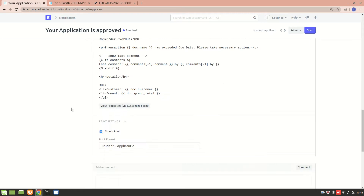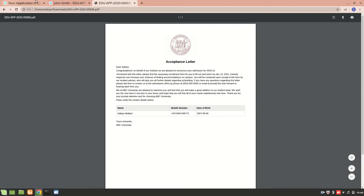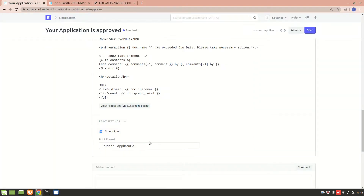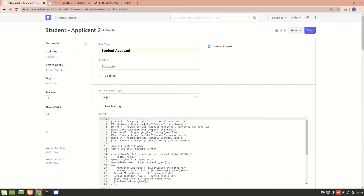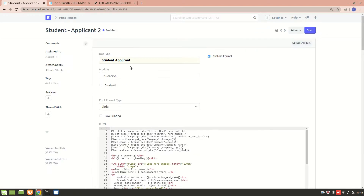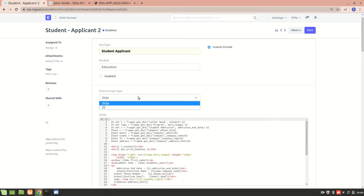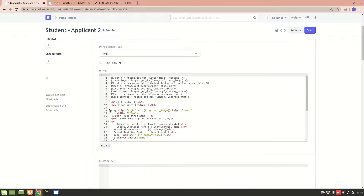If you want to attach a print format — that is, if you want this particular PDF to be attached — we go into the print format section. I have created a custom print format. You choose the doc type for which you want to create the print format, and the module will be fetched automatically. There are two types of print format: Jinja and JS — I chose Jinja templating.